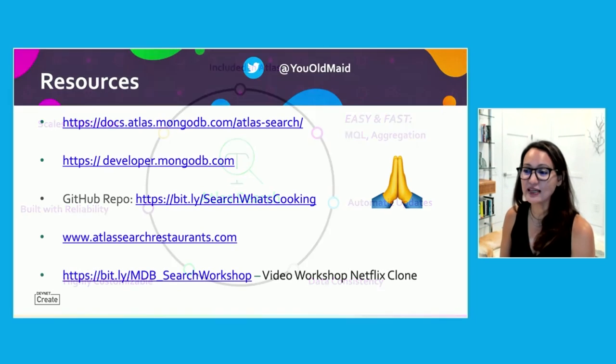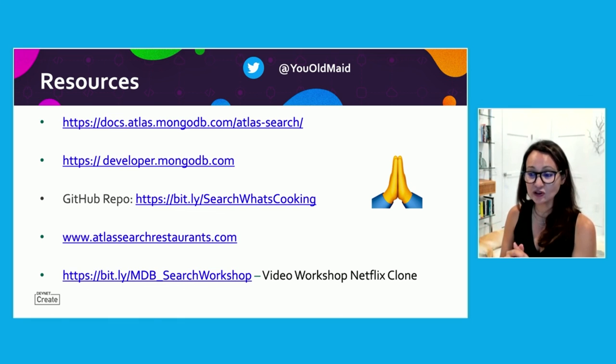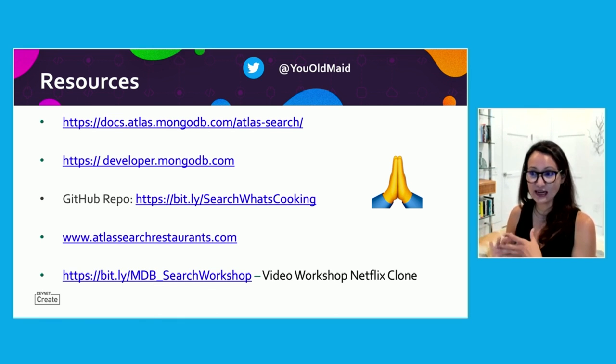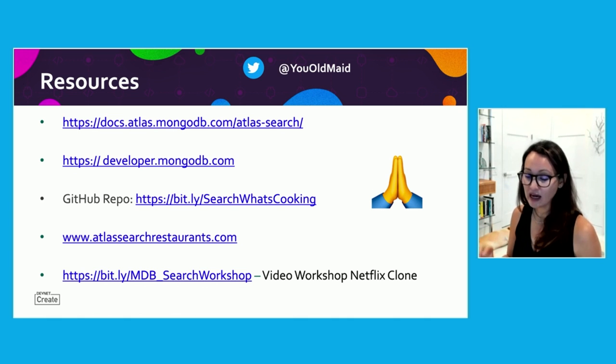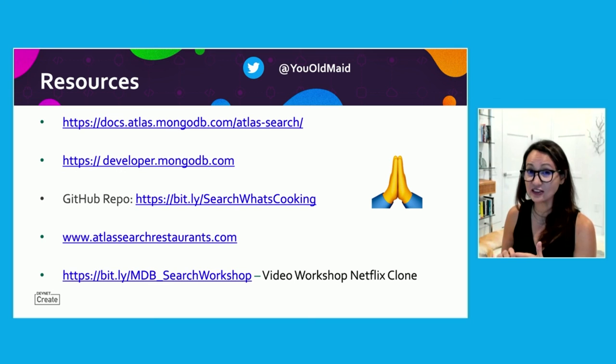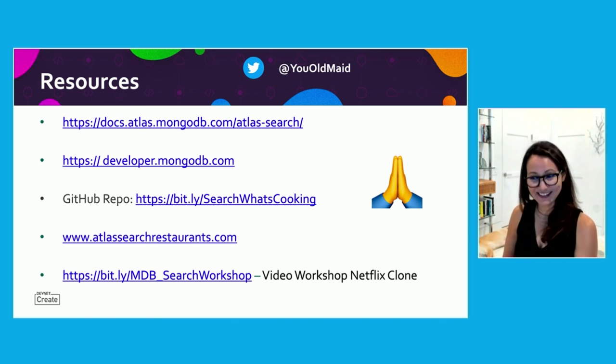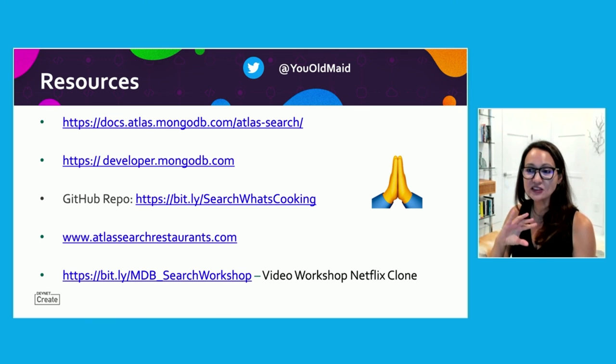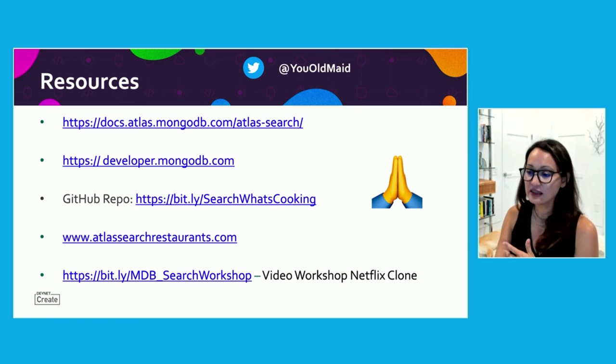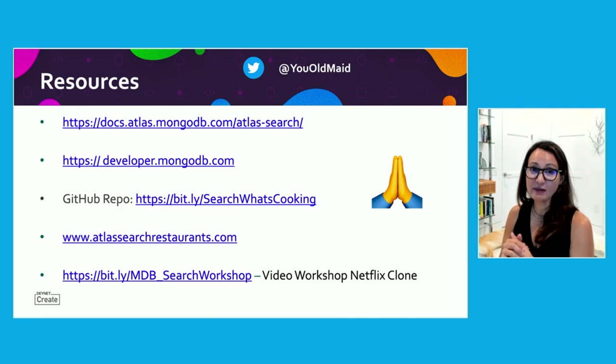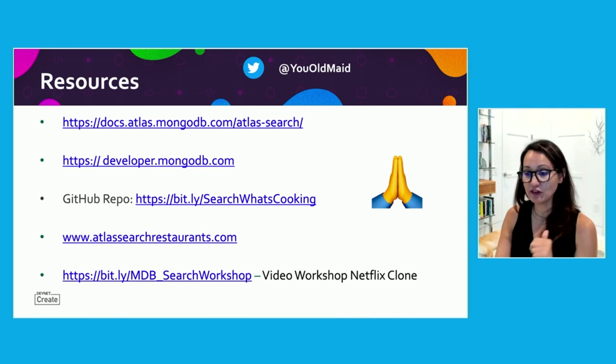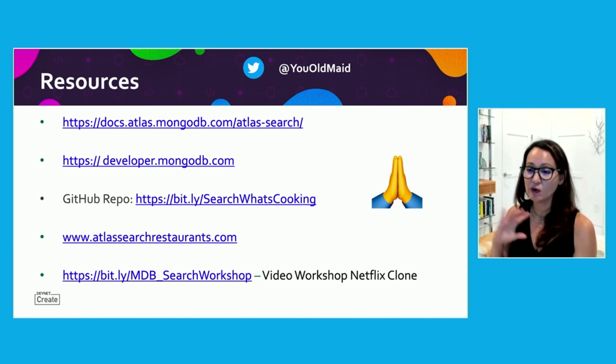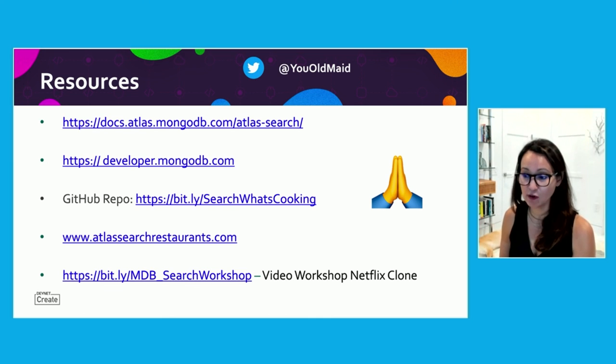Some of the resources that we have. I mentioned the What's Cooking is Atlas Search Restaurants here. This is the Git repo for that if you wanted to have a look at what's going on there. I highly recommend, I use search all the time. I have to go to our docs. They're great, and we also have great search capabilities in there. And then if you wanted to sort of see how I built it out other than the Git, this is a video workshop that I did at MongoDB World a few months ago. So if you go to this link, MDB Search Workshop, this is going to take you to a YouTube video where we go through all the steps from creating APIs and how you call it from the front end, where we build out a Netflix clone.